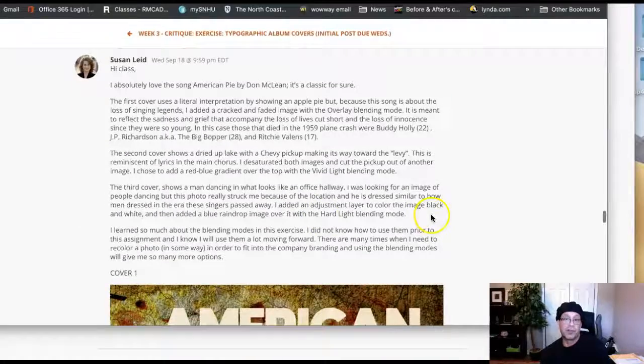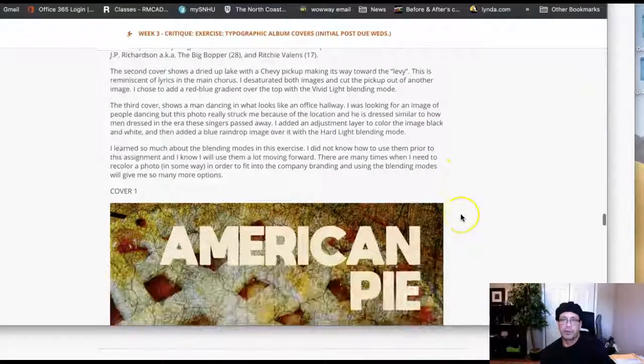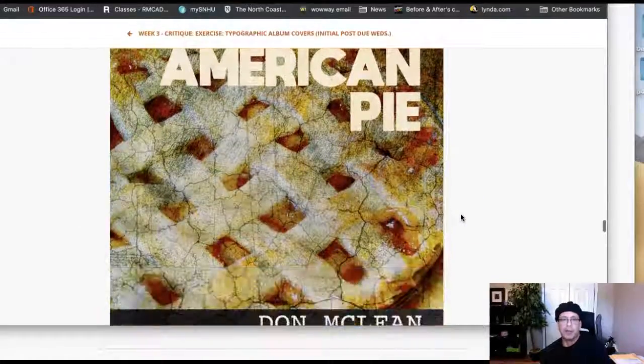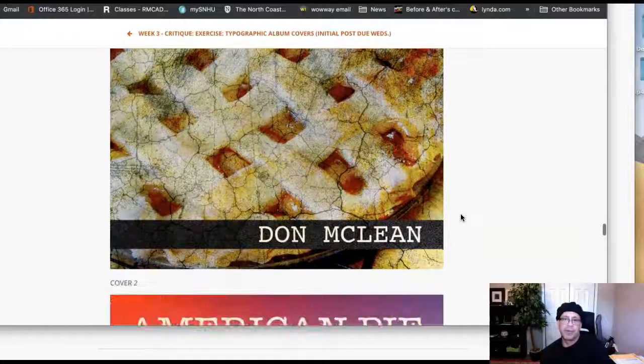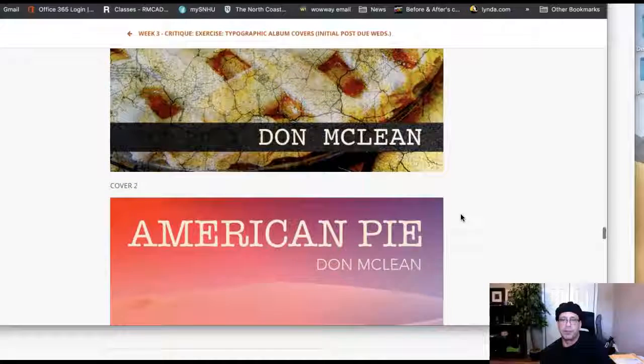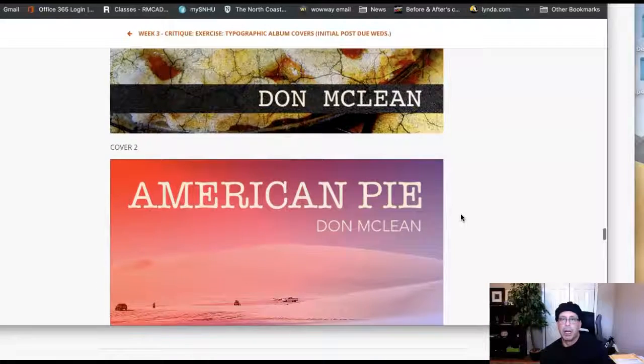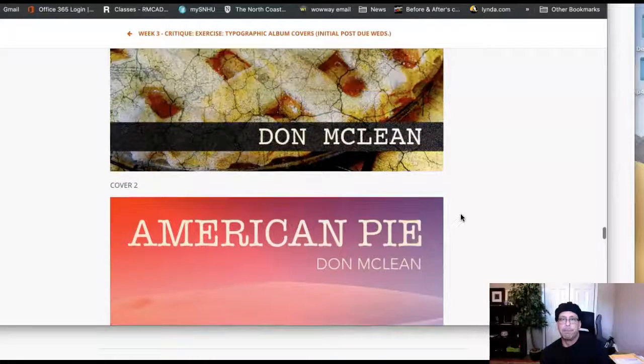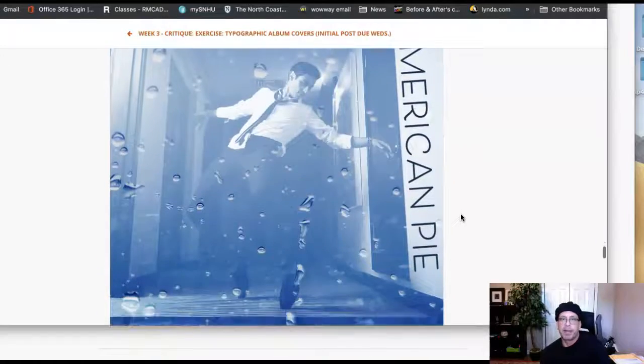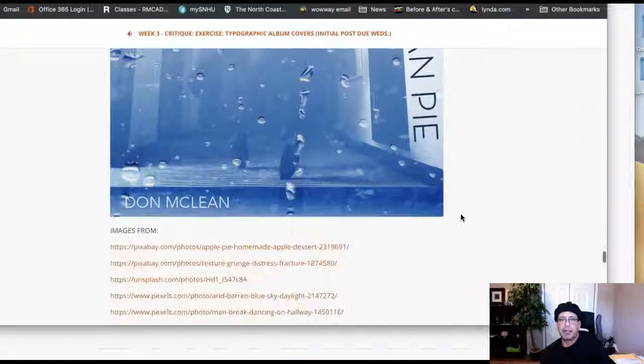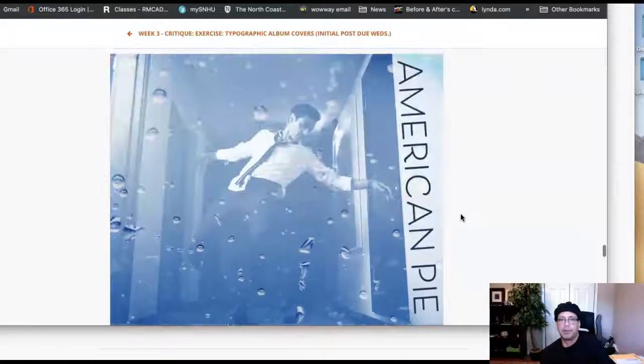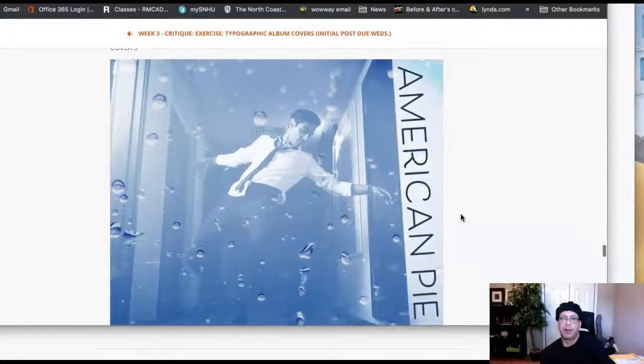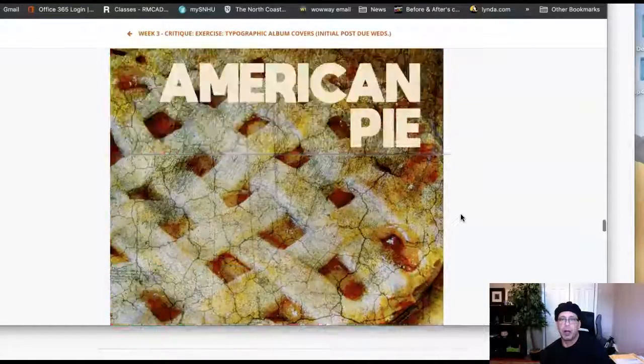And this is certainly, certainly outstanding work here. These are just outstanding. It's really, really nice work here. Yeah, I've got comments on each one, but these are very, very, very strong.